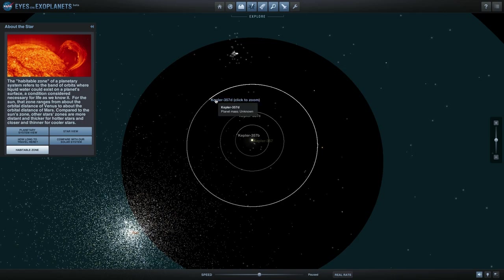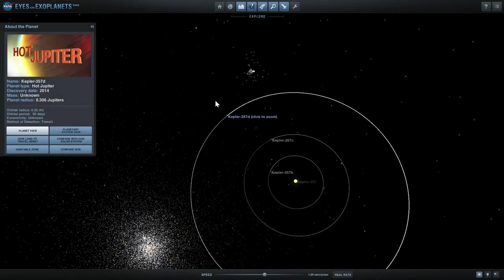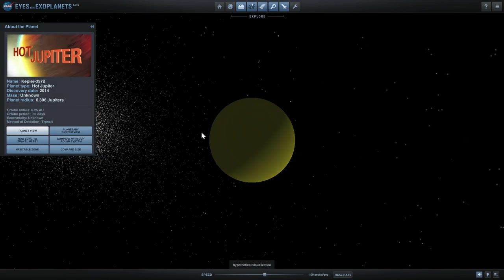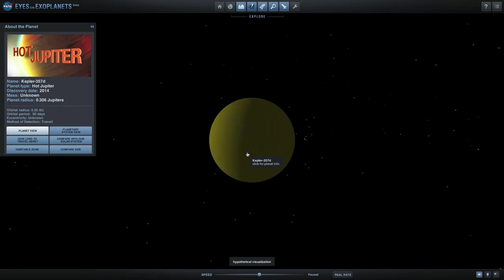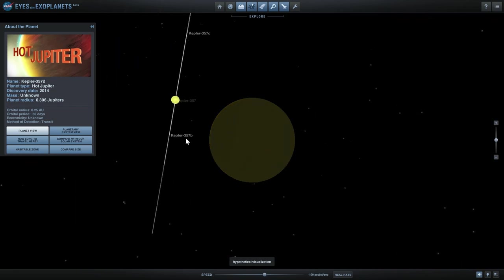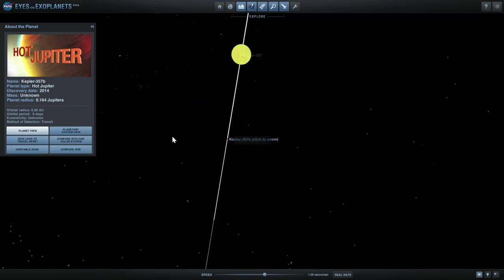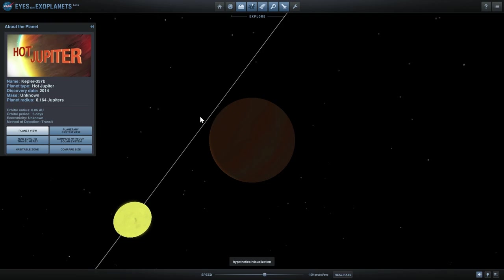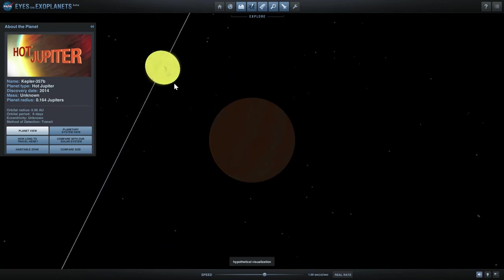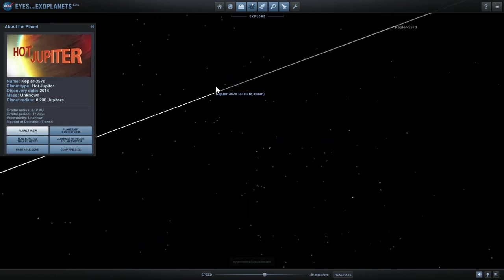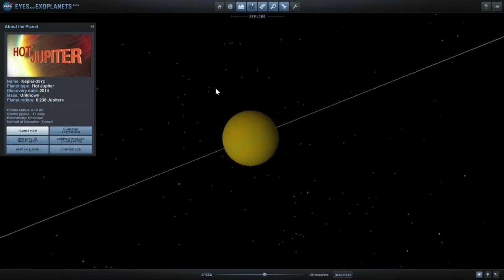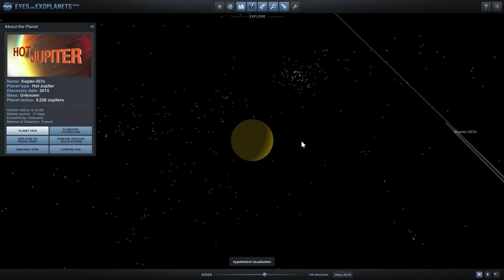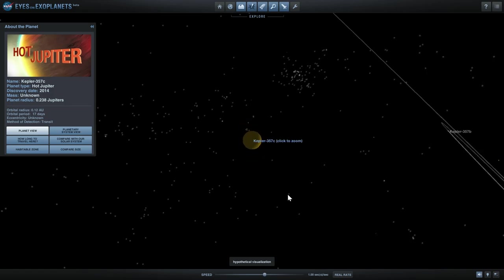The planets that we have discovered around Kepler 357 are these three objects. This one is the closest to the habitable zone and unfortunately this is a hot Jupiter. This one here is also a hot Jupiter and the last one is probably a hot Jupiter as well. So all three of these are gas giants.